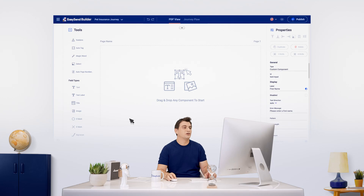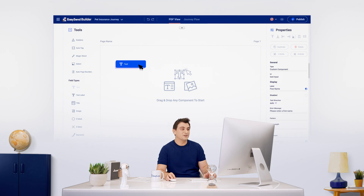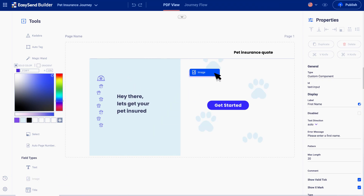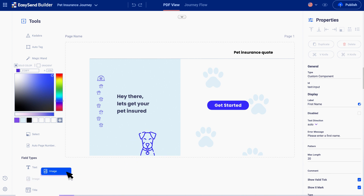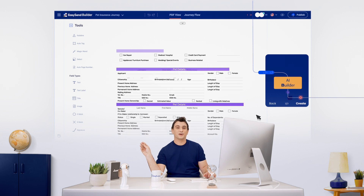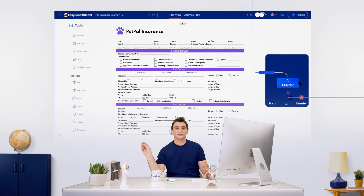You can start from scratch with our drag and drop builder — just drag and drop. It's a simple no-code way to digitize any process, customized to your brand and personalized to each customer. If you already have existing paper forms or PDFs, you can upload these to make them interactive in seconds.